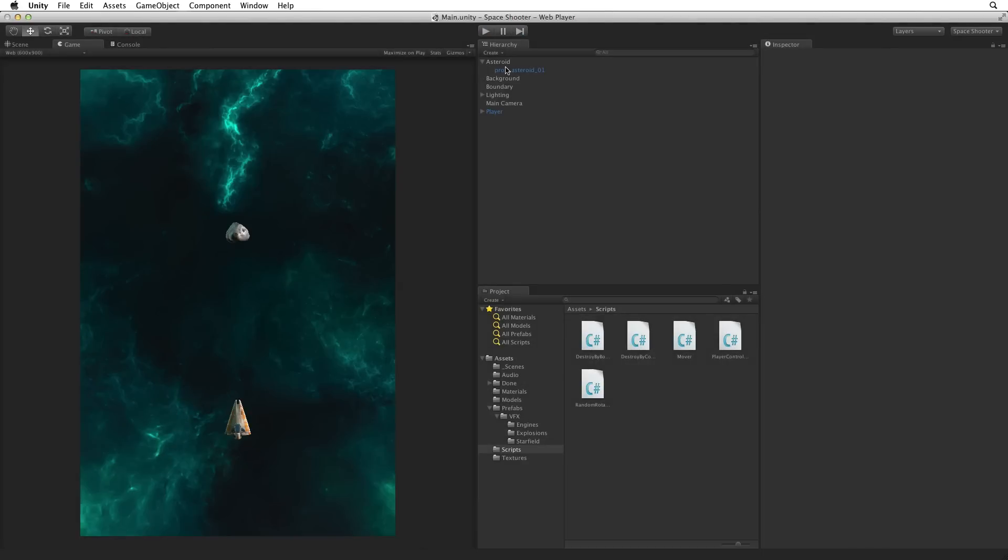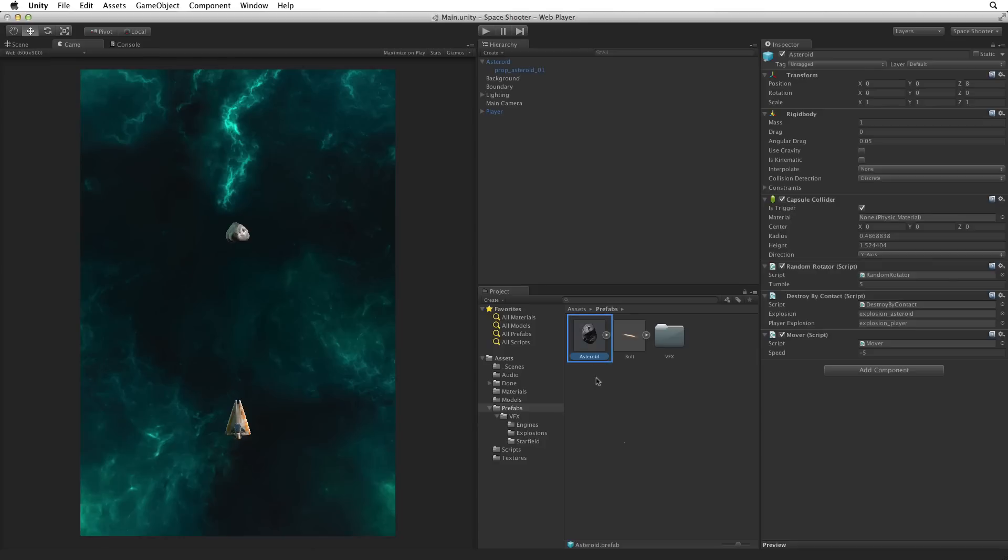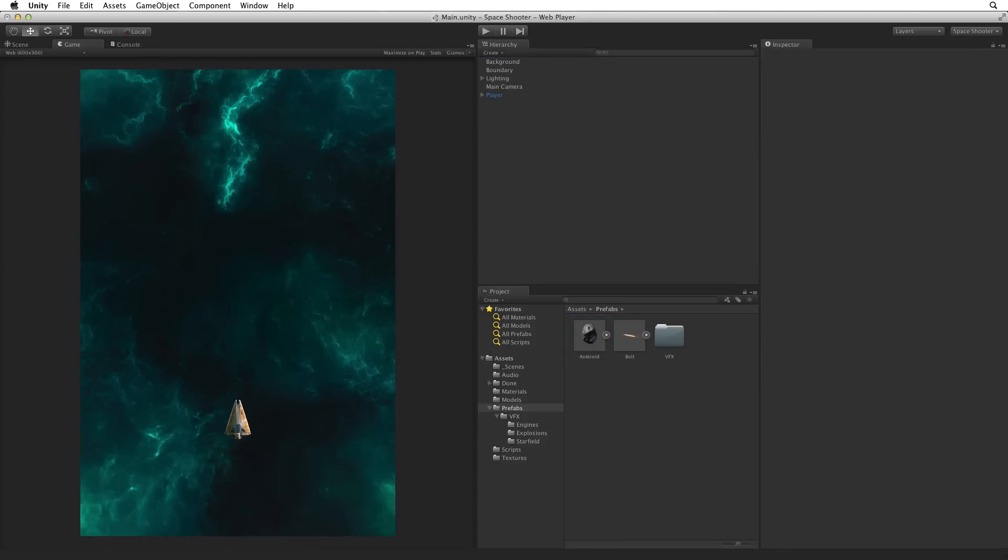The Asteroid hazard is done. We need to save this as a prefab so drag the Asteroid game object from the hierarchy onto the prefabs folder in Assets. This creates a new prefab of our Asteroid game object. Lastly, delete the instance of the Asteroid from our scene. Our Asteroid hazard is set up and ready to go.